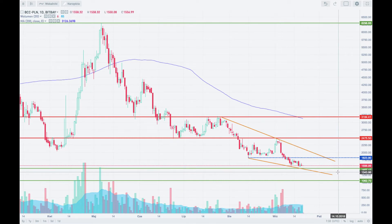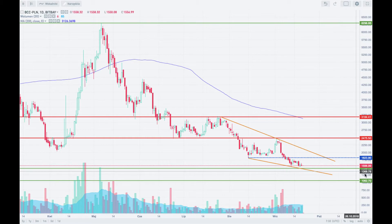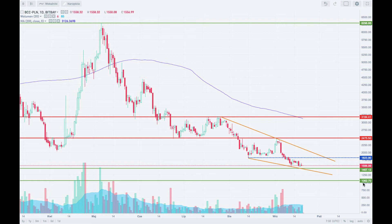I have found two interesting technical supports. The first one is at the level of 1467 and the second is at the level of 1062. Those are two interesting, very old technical supports for Bitcoin Cash.